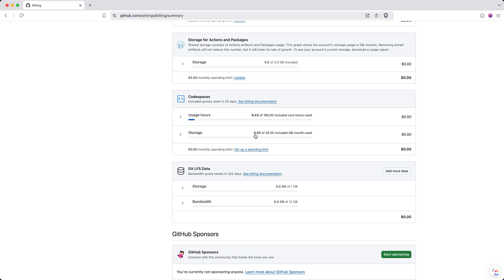If you're on a free plan, you'll be charged extra. Even if you use the Pro Plan, you do have 180 core hours included, but if you overuse your allocated quota, you will have to pay for it. So one thing that is important is to keep the usage on GitHub Codespaces to as minimum as possible.